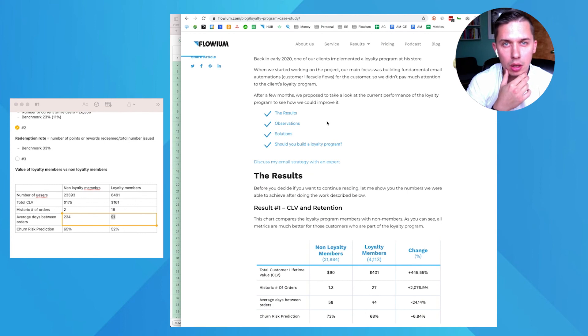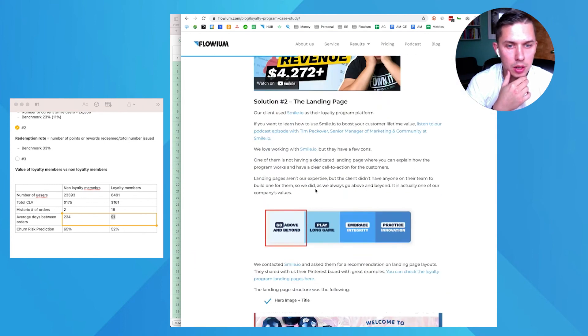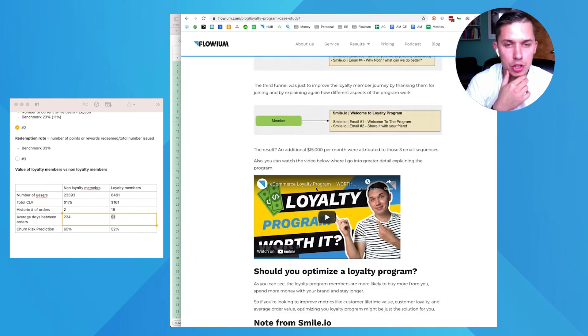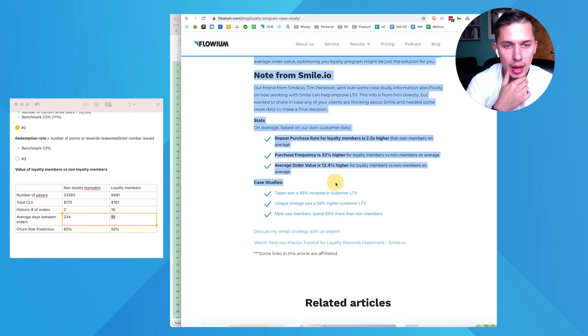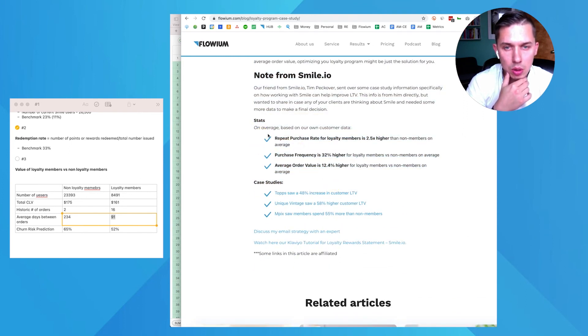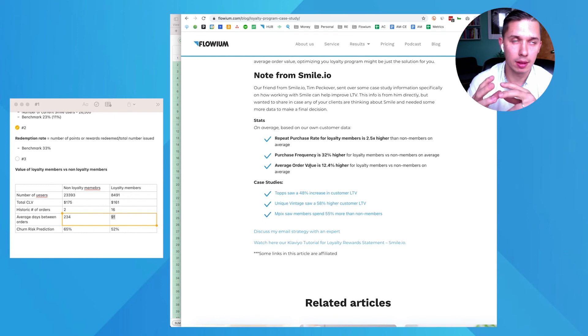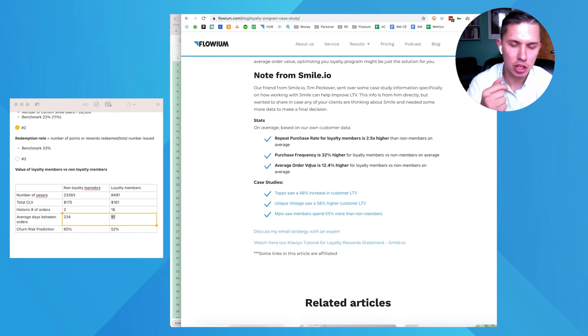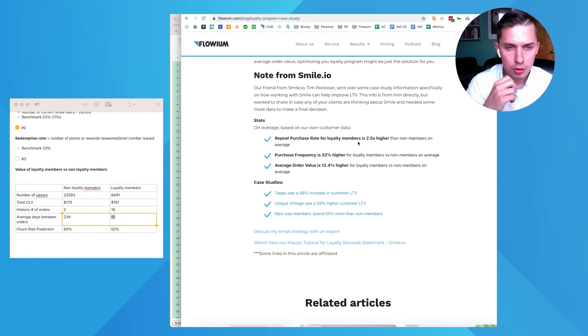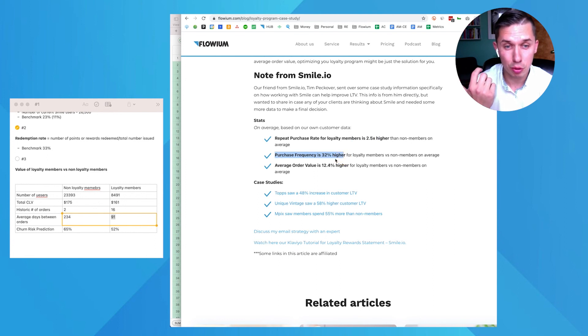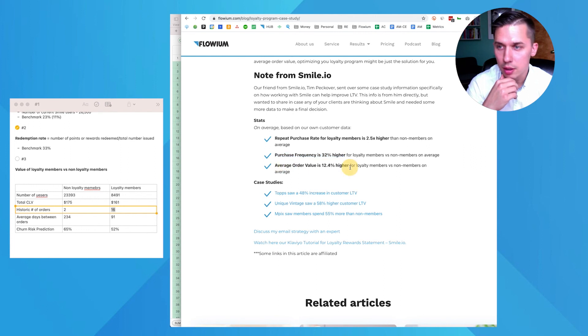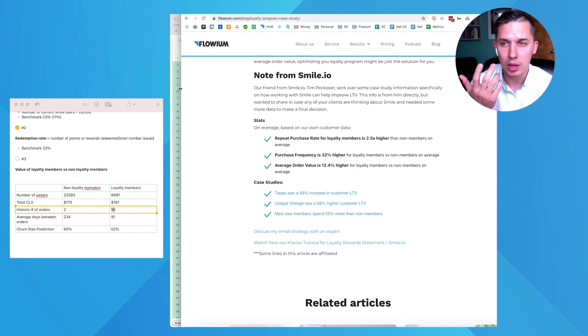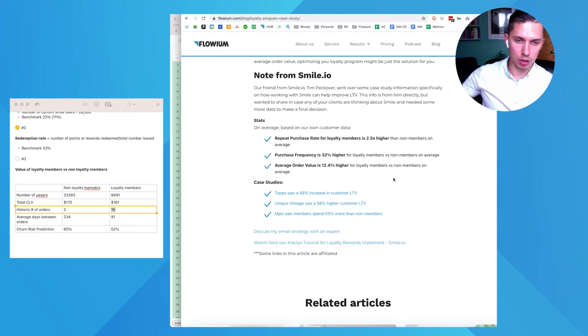Per article, when we posted this article, Smile.io reached out to us and said could you please also add the stats. On average, if people are fully leveraging their loyalty program, implementing everything, like adding the explanation pages, adding loyalty program to email marketing and so forth, repurchase rate is two and a half times higher. Purchase frequency is 32% higher. Average order value is higher. But we did not include average order value here, but you can do it when you export from Klaviyo, just make sure to check the average order value.